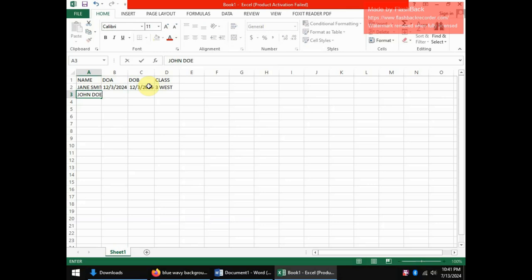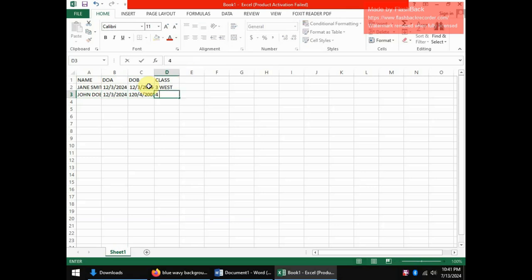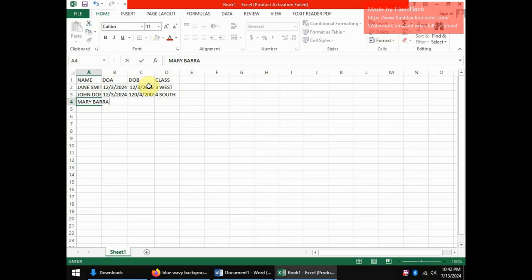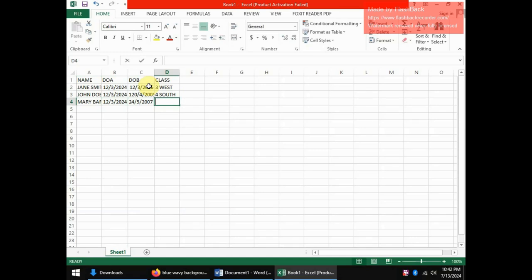And I can have more students. You can have John Doe born that is admitted. You can have admission date to be the same and the date of birth can be also, let me have 20th April 2015 and this is in four east. And the last student, I can have Mary Barra admitted on the same day in 2024 and the date of birth 20th April 2017 and let's say this is now three north.